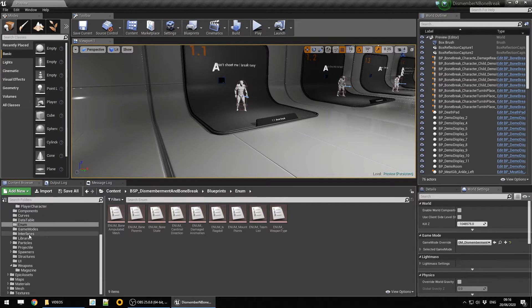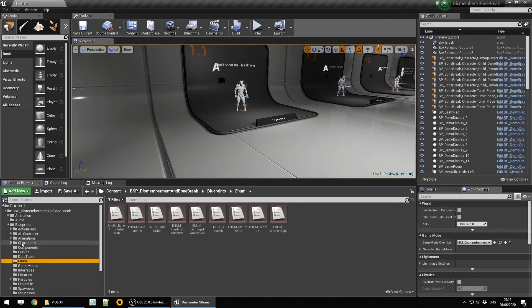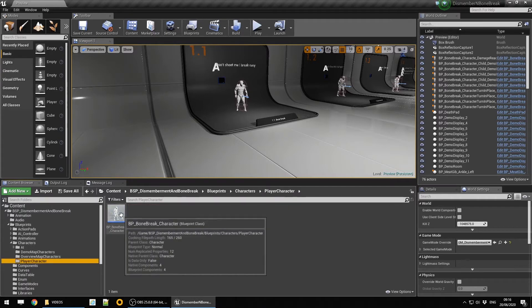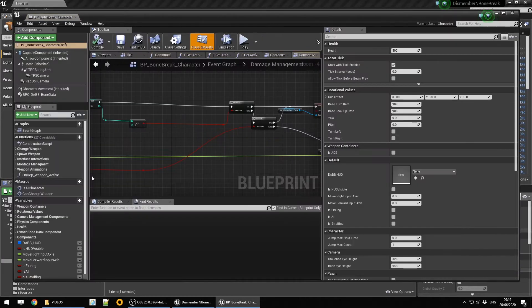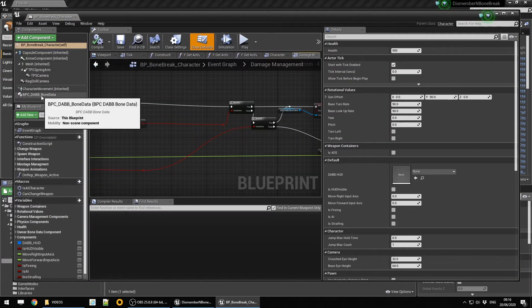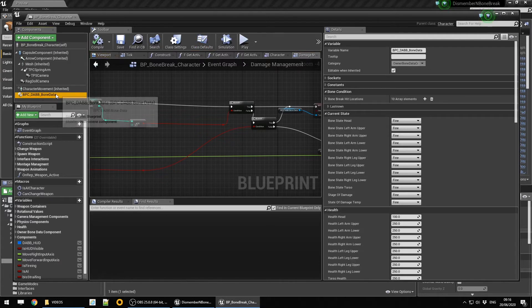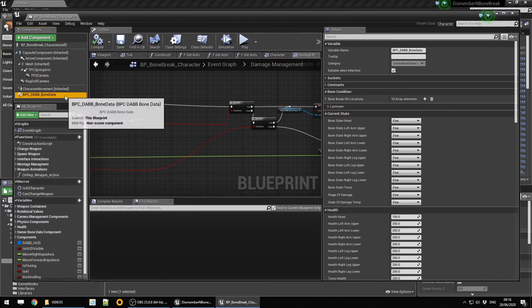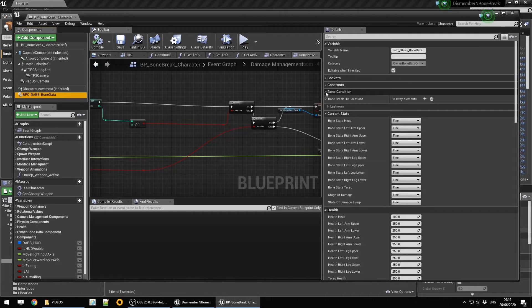Let's have a look at the components. We'll look at the character component first. In here, if we click on the BPC DABB bone data component that is applied to the character, we'll make the changes here if we need to make any changes rather than on the component itself.